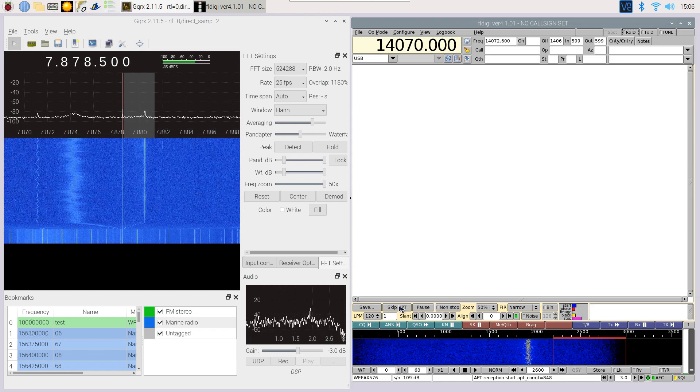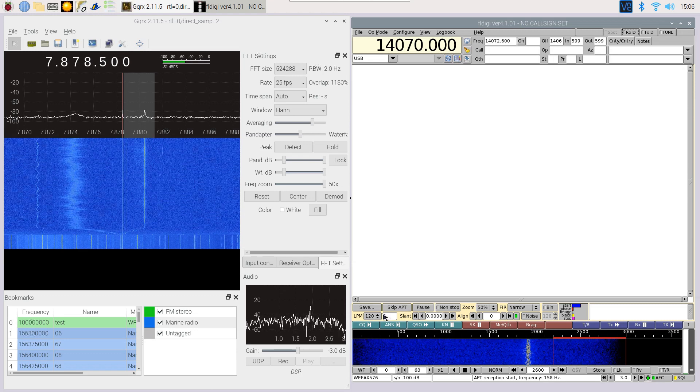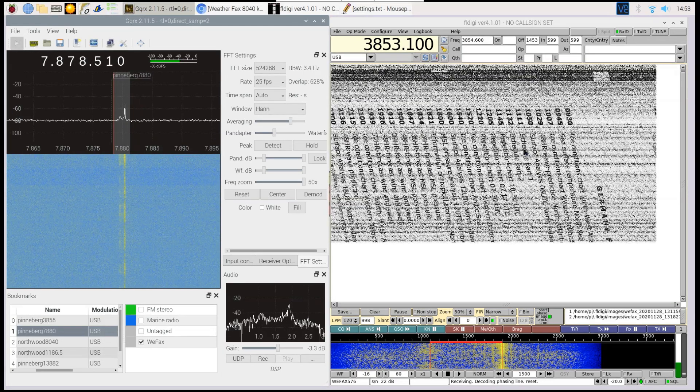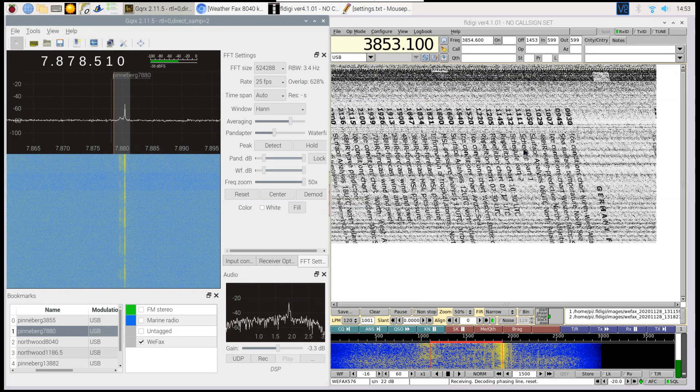Next we need to align the two incoming yellow signal pulses with the red lines. This you can do by changing the frequency in gqrx.